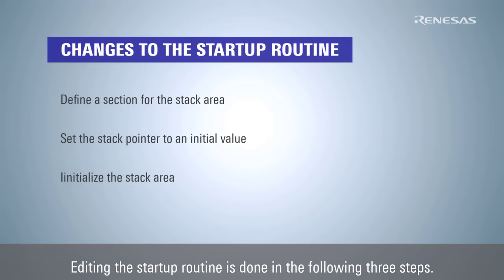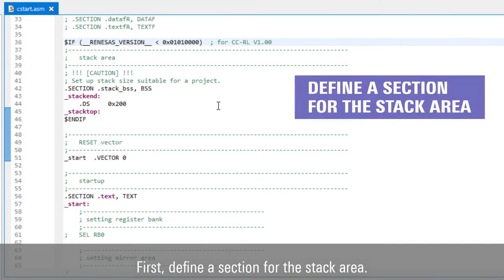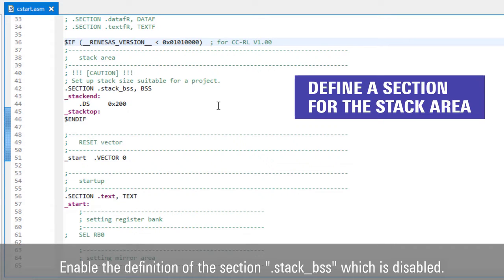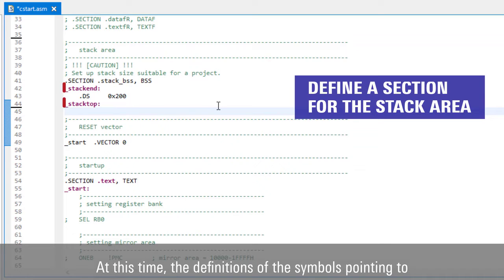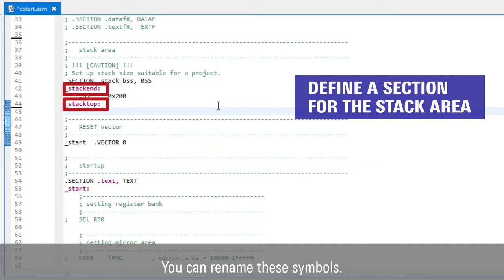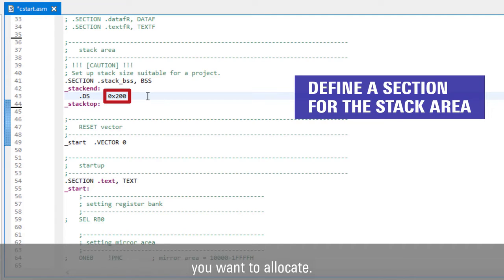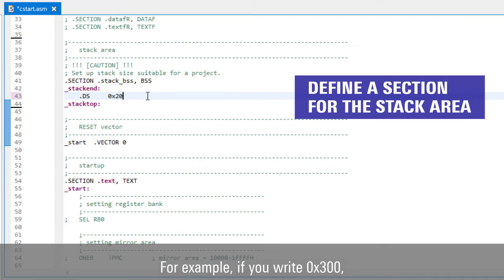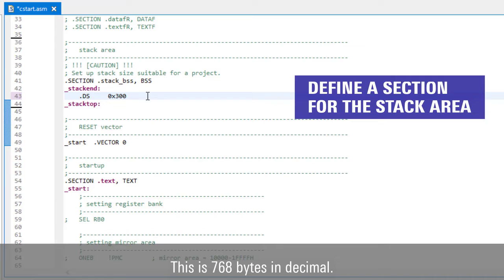Editing the startup routine is done in the following three steps. First, define a section for the stack area. Enable the definition of the section .stack.bss, which is disabled. At this time, the definitions of the symbols pointing to the start and end addresses of the section are also enabled. You can rename these symbols. Also, change the value according to the stack size you want to allocate. For example, if you write 0x300, an area of 300 bytes in hexadecimal — which is 768 bytes in decimal — will be allocated.